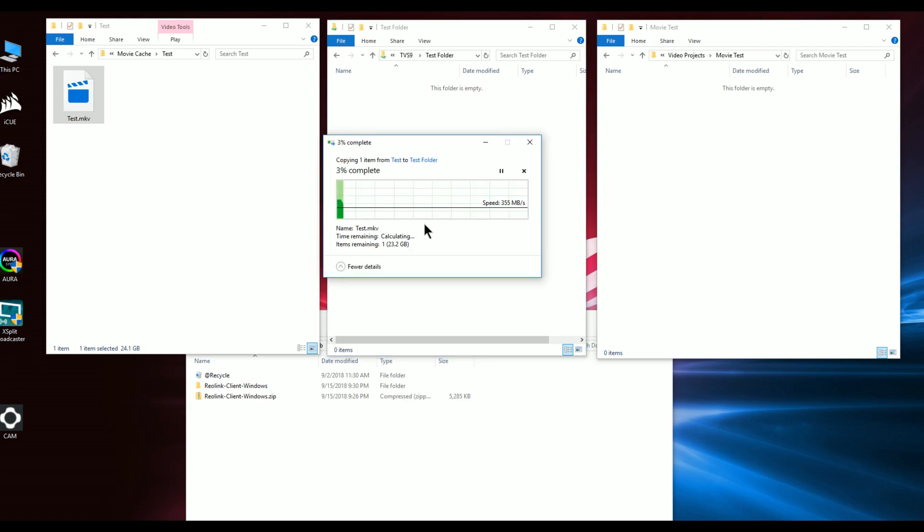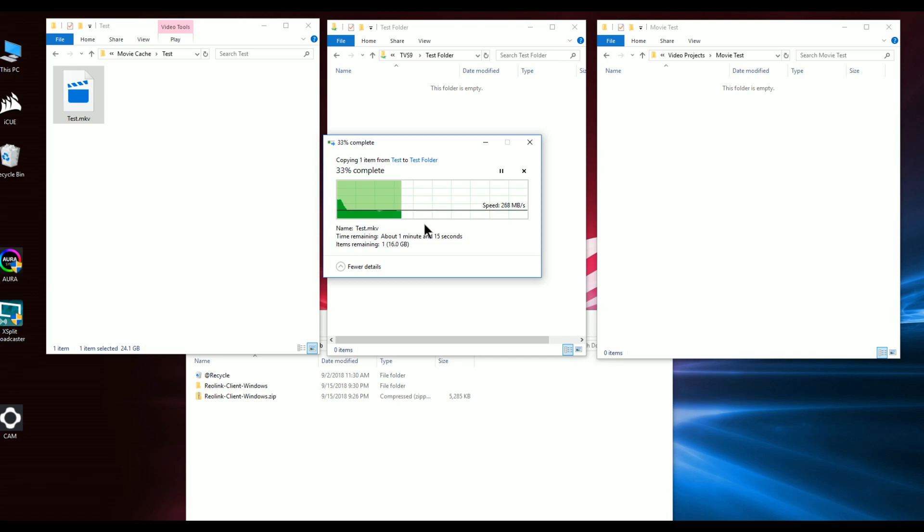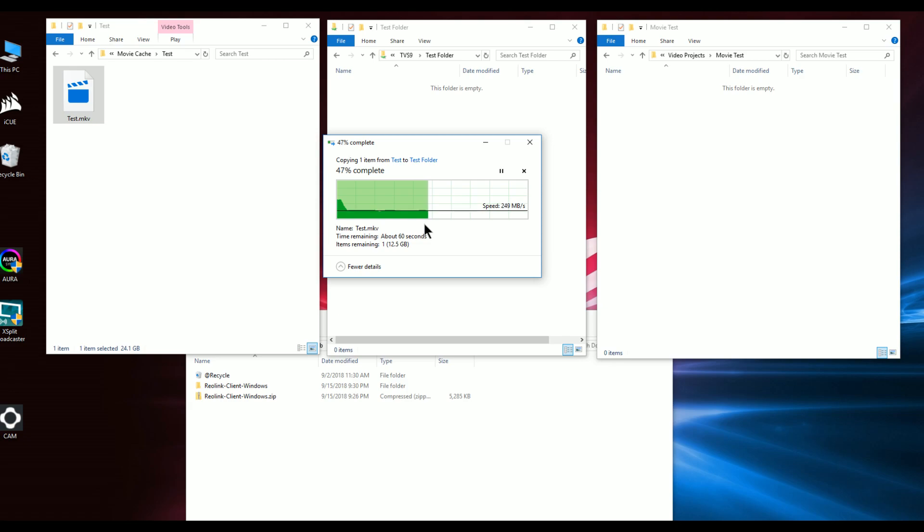You can see that it's significantly faster than one gigabit, but it's obviously not maxing out the full potential of the interface. This is largely due to the drives I'm using - the Western Digital red drives, the standard 5400 version, not the pro version. They are a little bit of a limiter, but you can get an idea of still significant performance gain over one gigabit, roughly two and a half to three times depending on what you're copying.